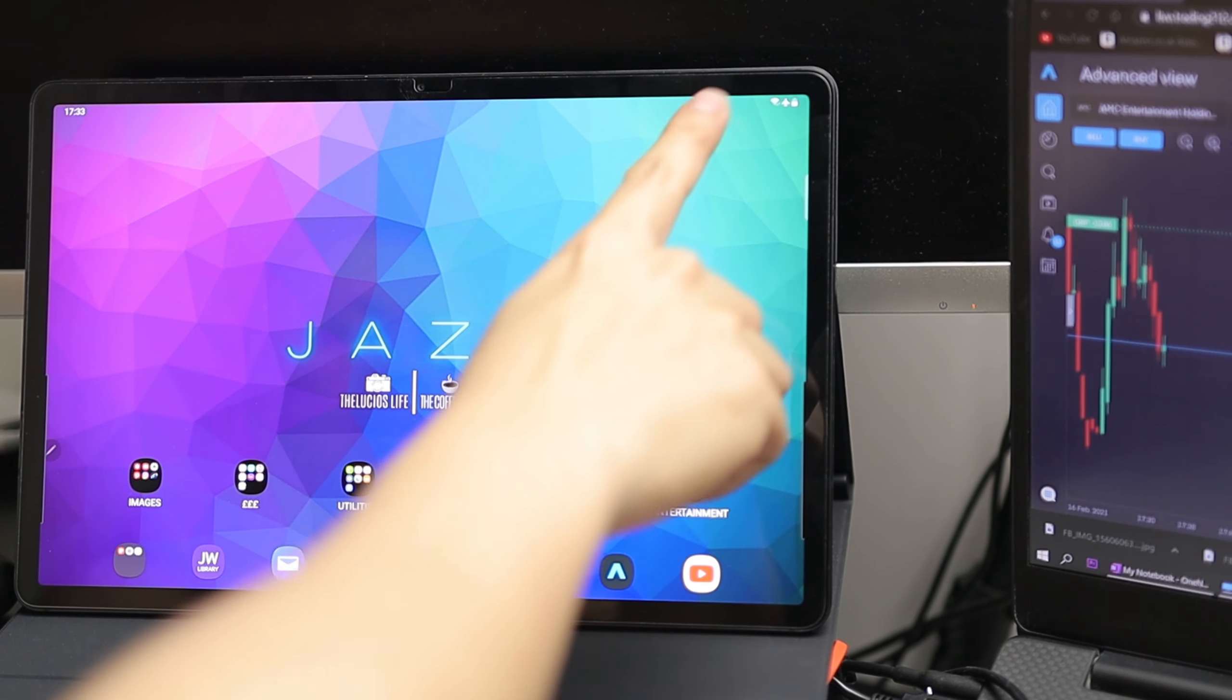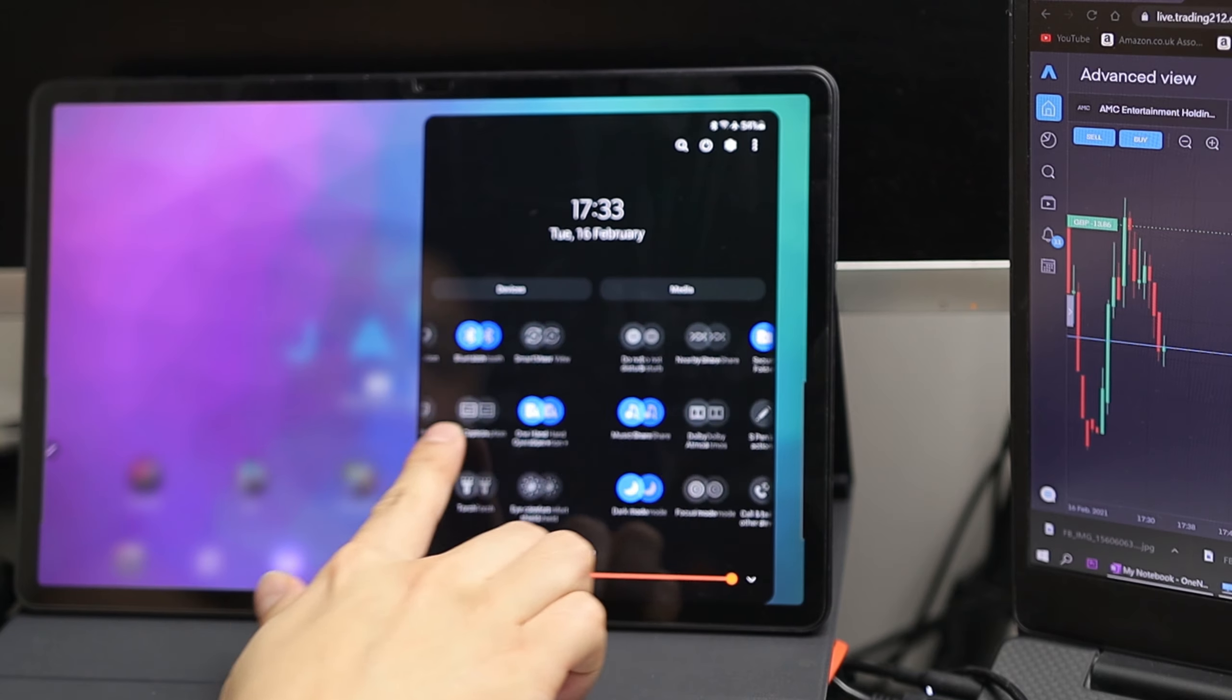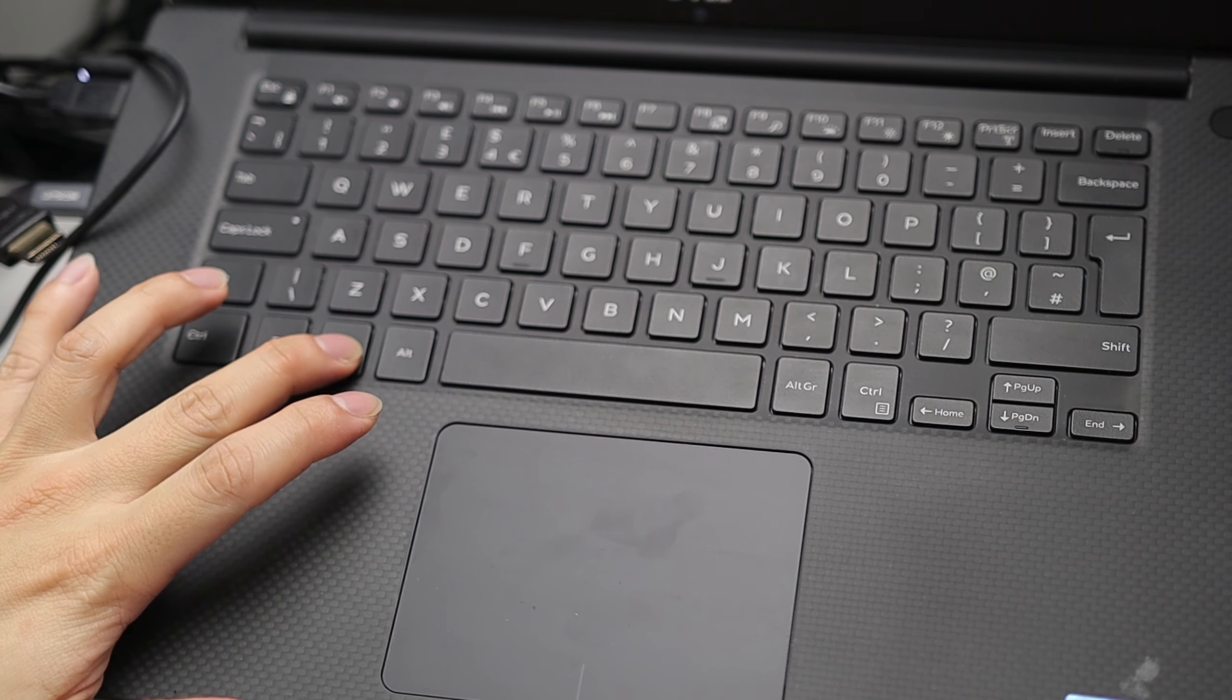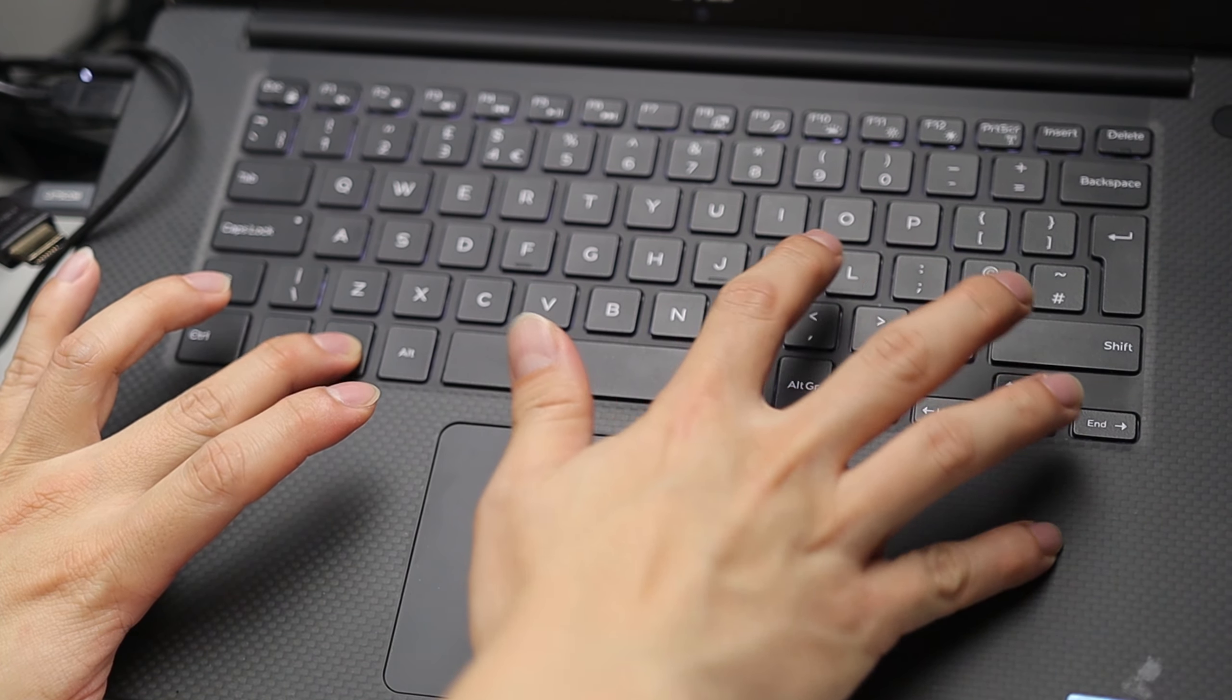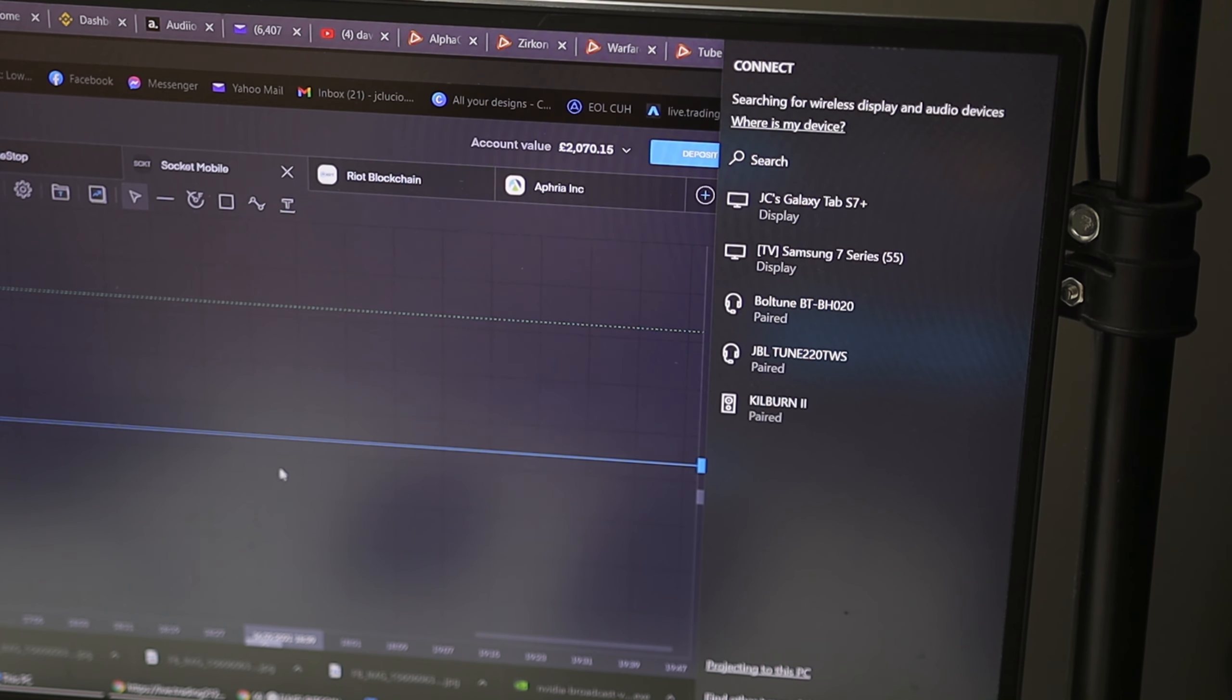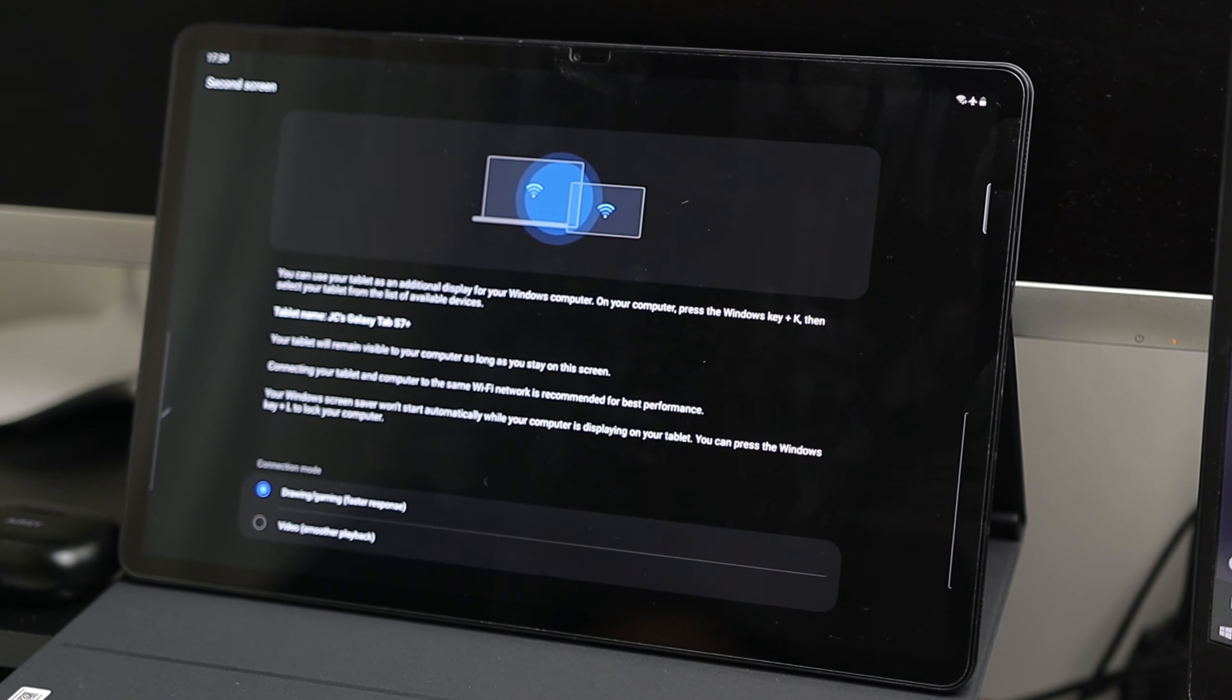The last thing I want to show you about this update is one that you have probably seen on Apple devices years ago, particularly on iPad. The ability to use your Samsung Galaxy Tab S7 Plus as a second monitor screen for your Windows computer or laptop.